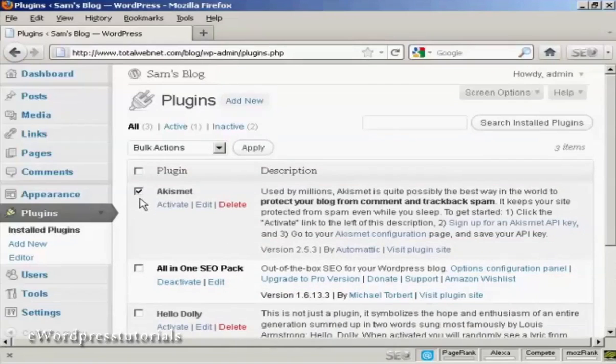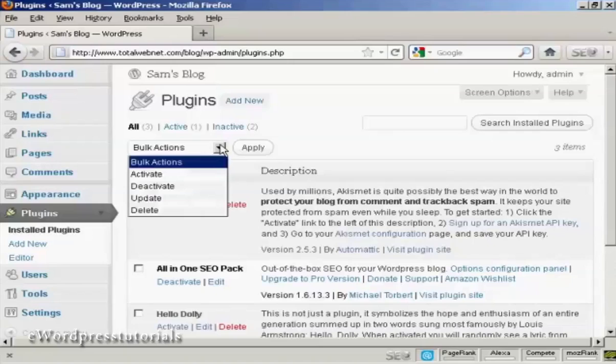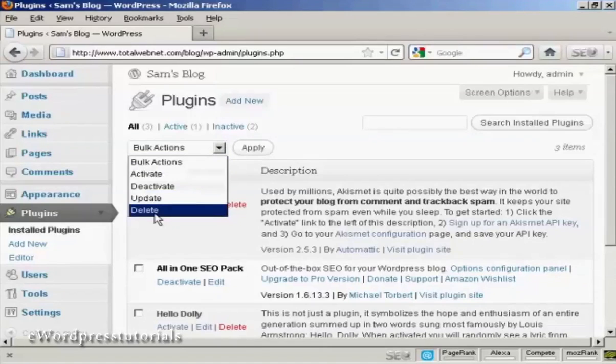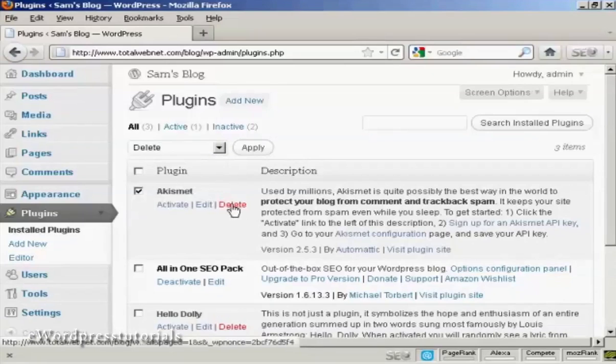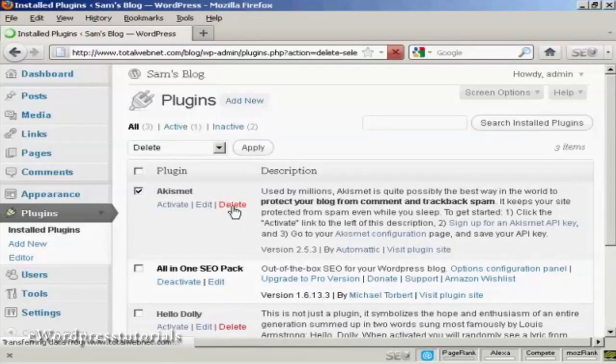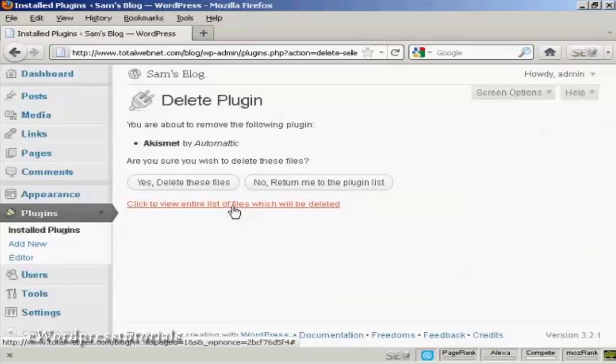I can do it either the same way. I can select the checkbox and then select from the menu here, or I can just simply click on the Delete button here, or the Delete tab there.